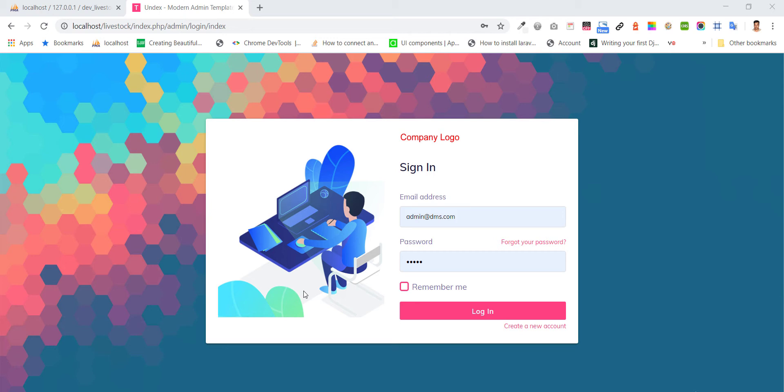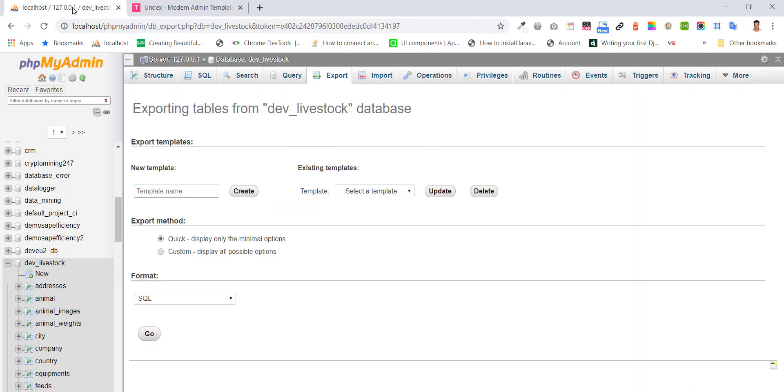Hello everybody, I'm going to show you a live star project in coding. Sometimes we need to manage emails in our firm. The project I have uploaded with the database.